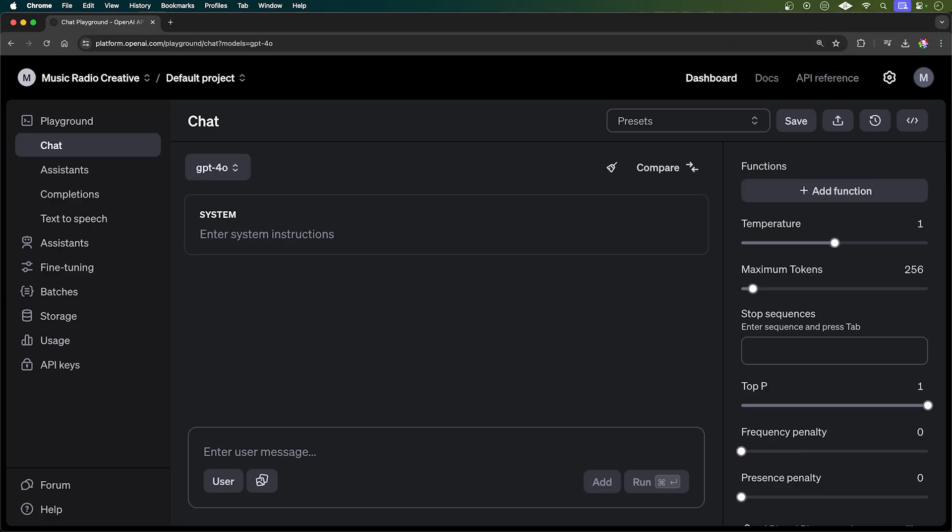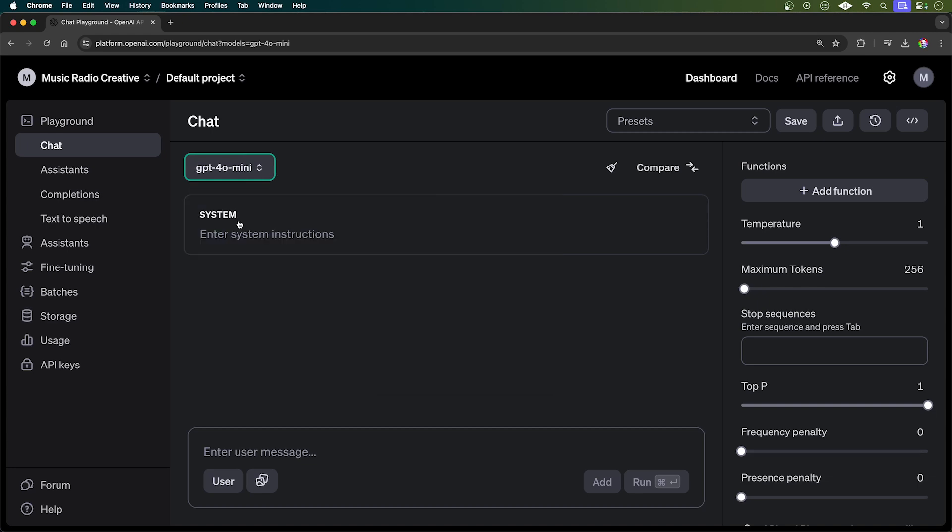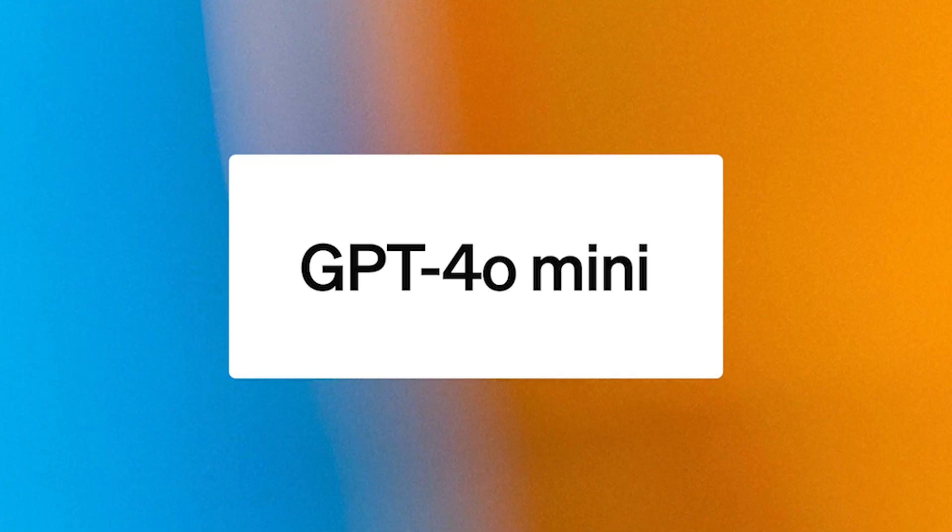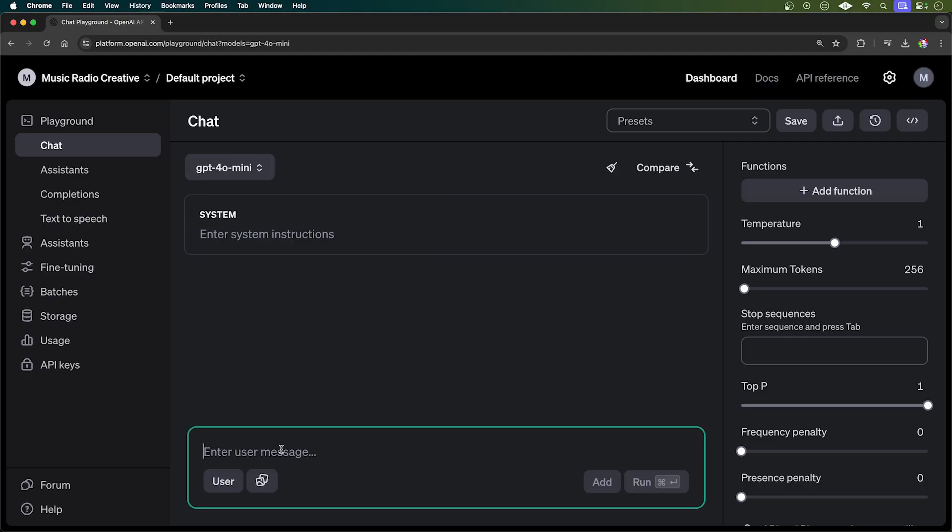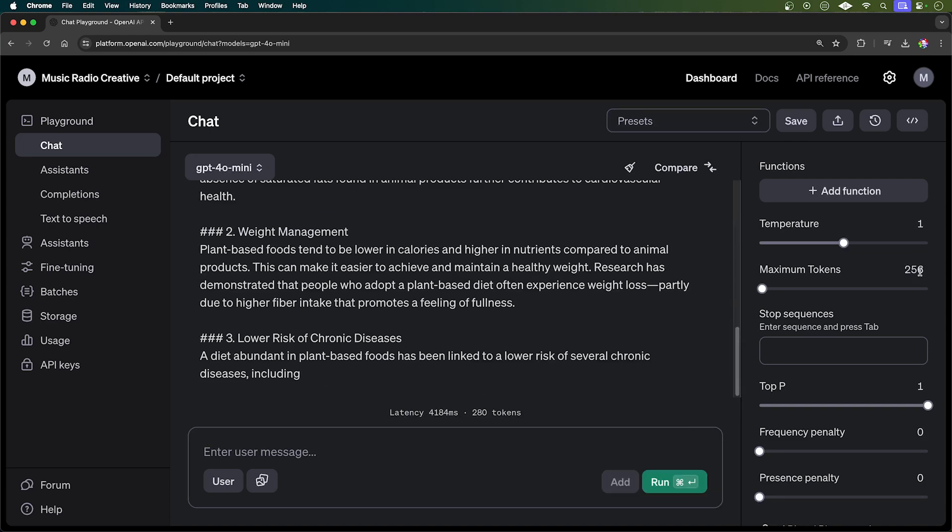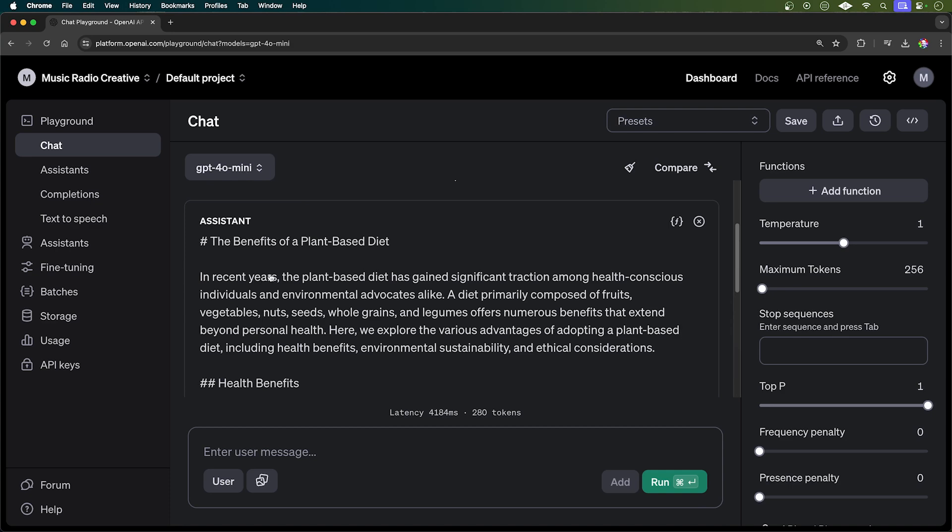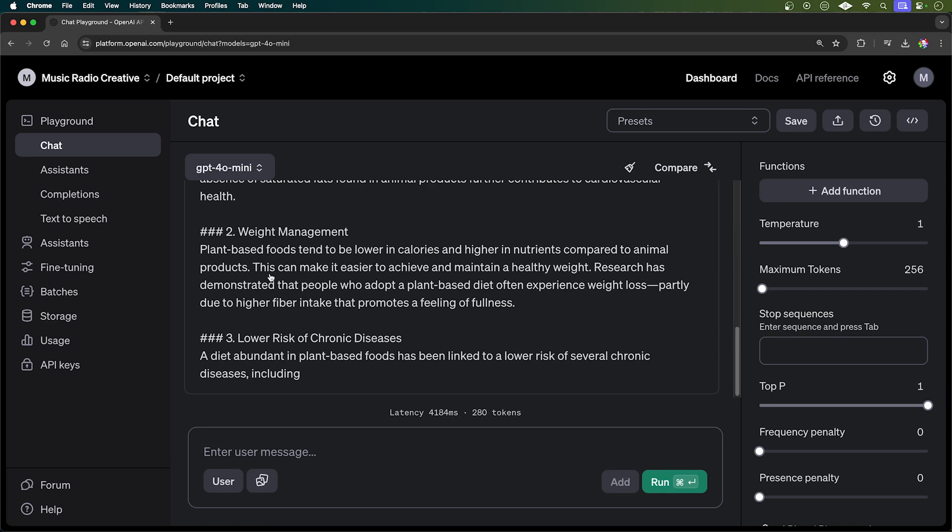Okay, next up, we got a brand new model from OpenAI in the playground. So if you log into platform.openai.com playgrounds, which of course I'll link down below, you can use GPT-40 mini. This is pretty cool. Now in the API playground, it's just the same as the chat GPT interface. You can put in any prompt like this, create an informative article on the benefits of a plant-based diet and GPT-40 mini goes to work and gives you a very short article as you would expect.